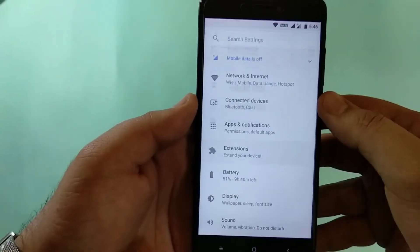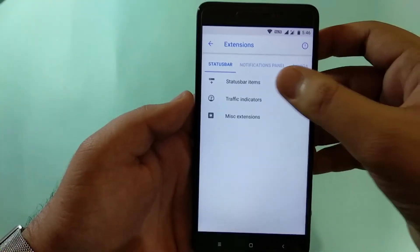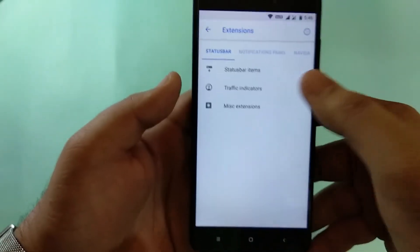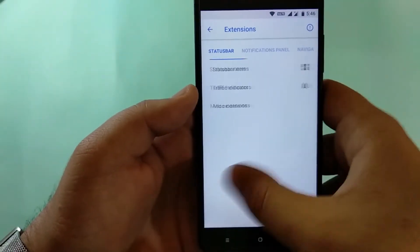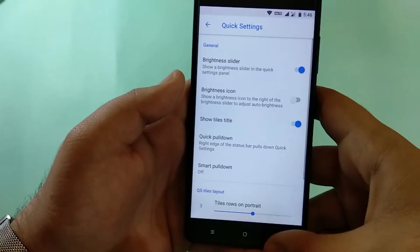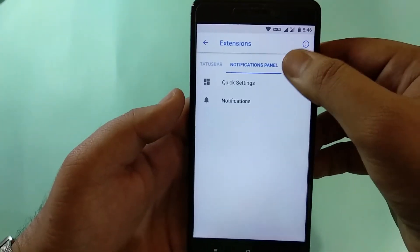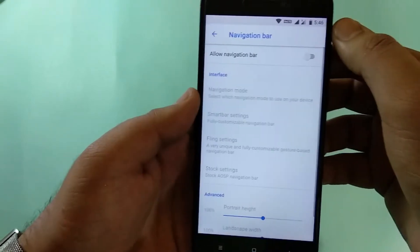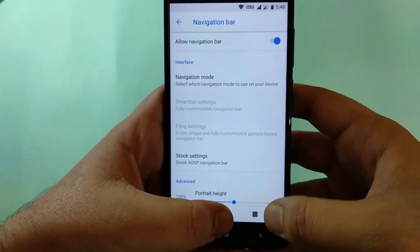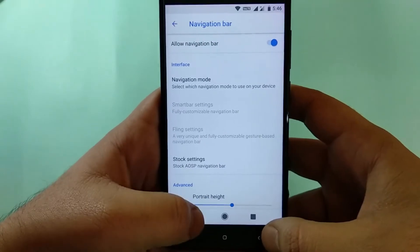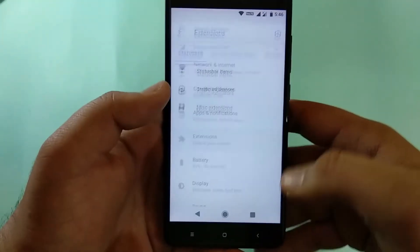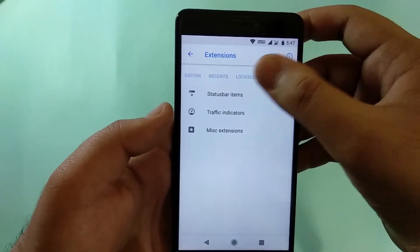The settings is the standard 8.1 interface with an added Extension tab containing many more features. You can toggle icons appearing on the taskbar, show network speed indicators, and edit quick settings. In the navigation bar section, you can enable or disable the navigation bar, customize the number of buttons, and change the colors.